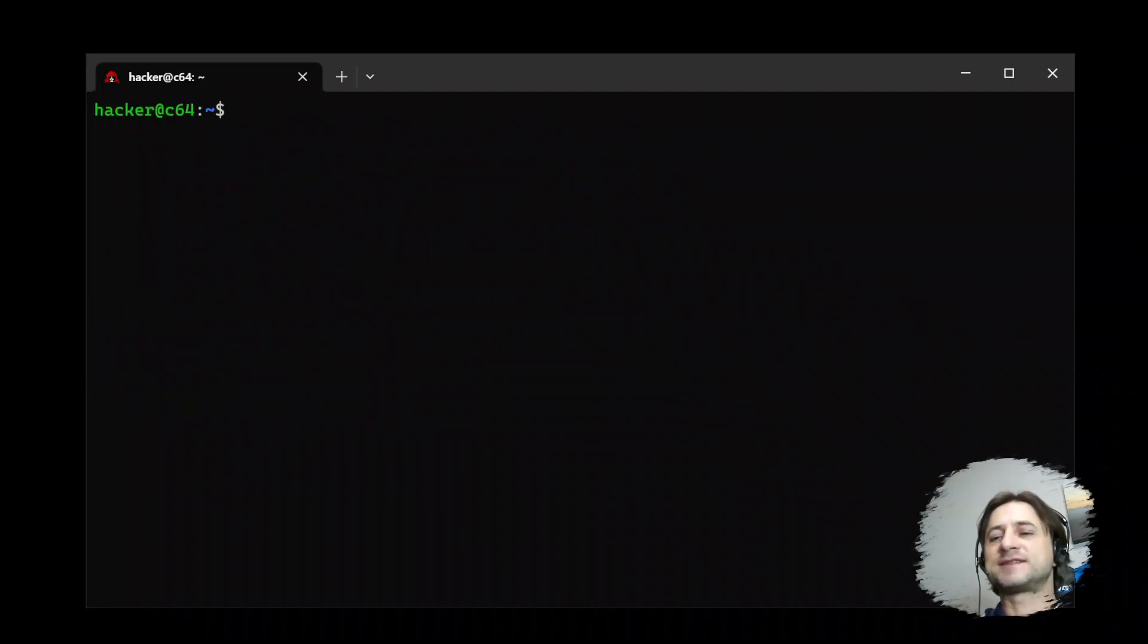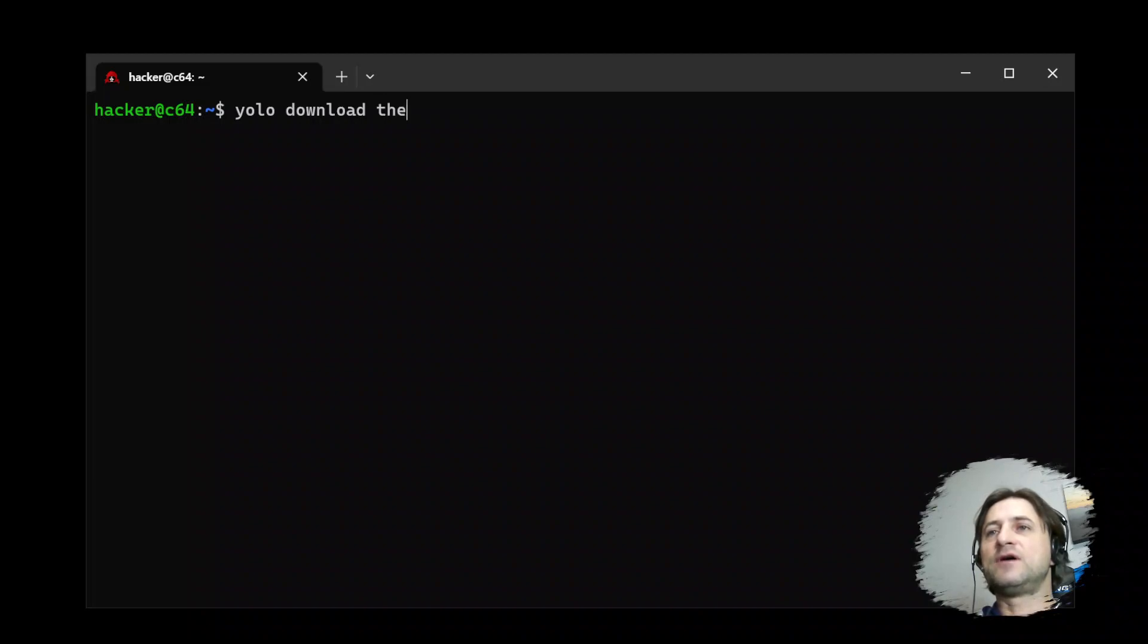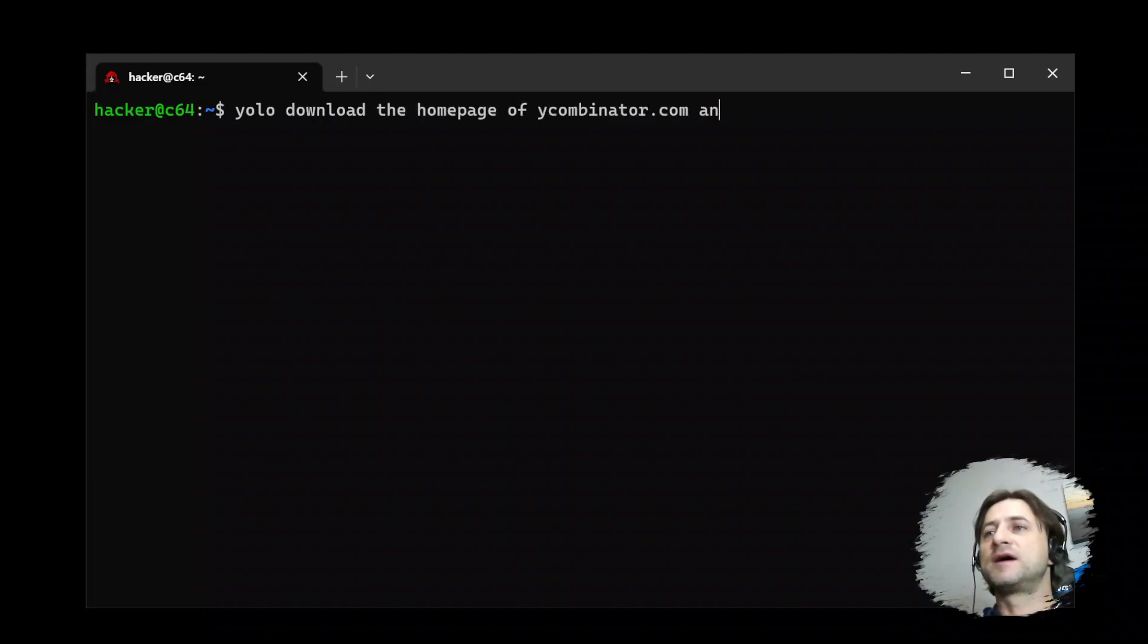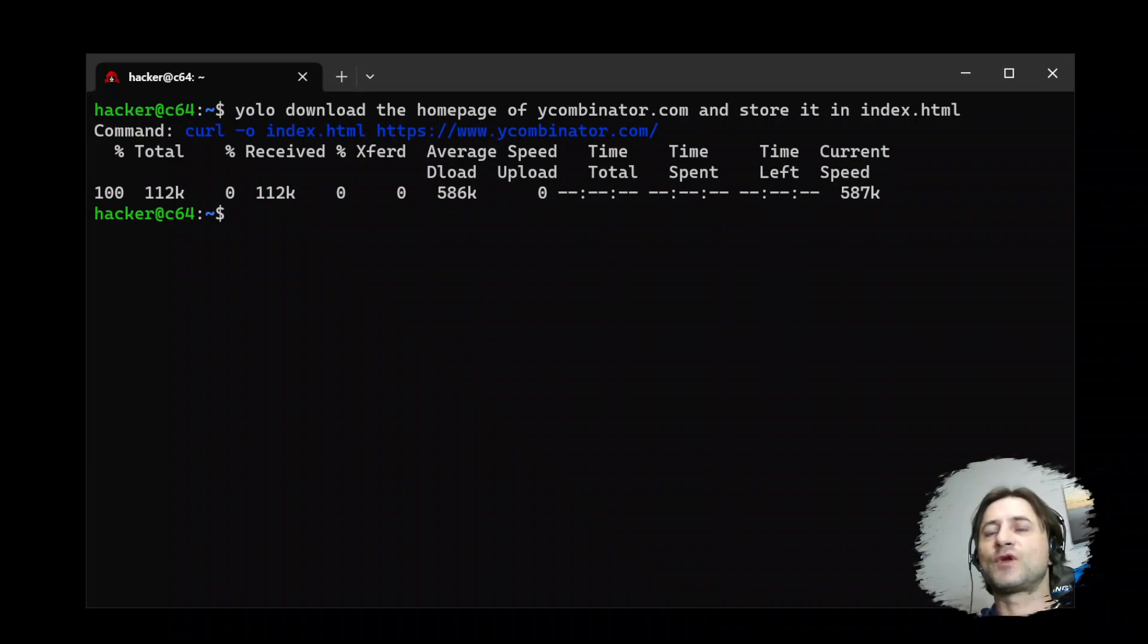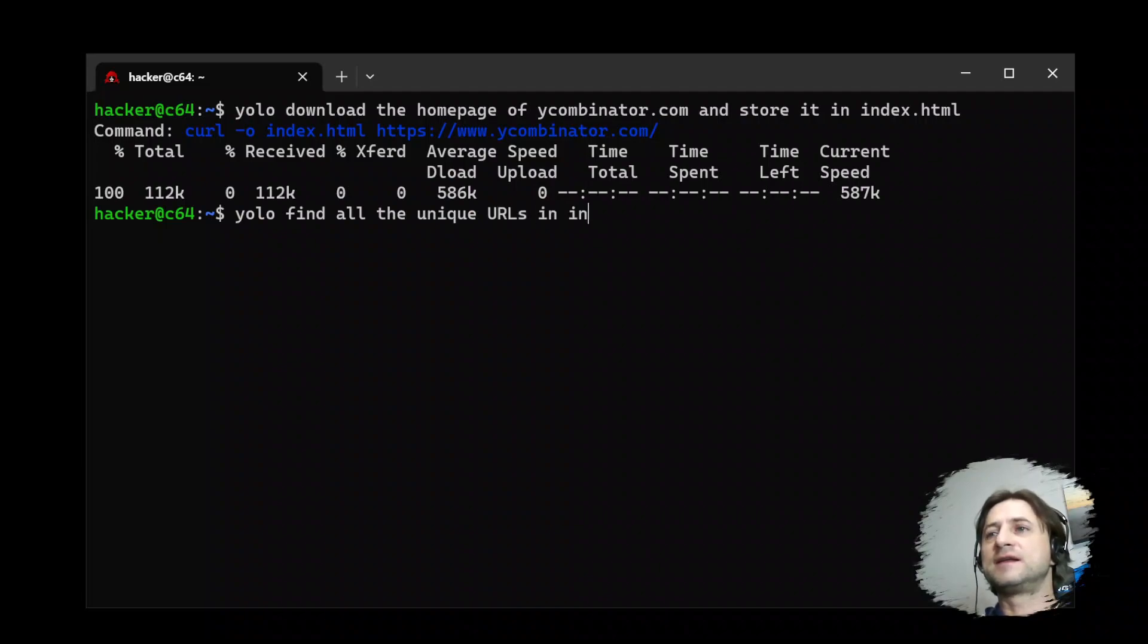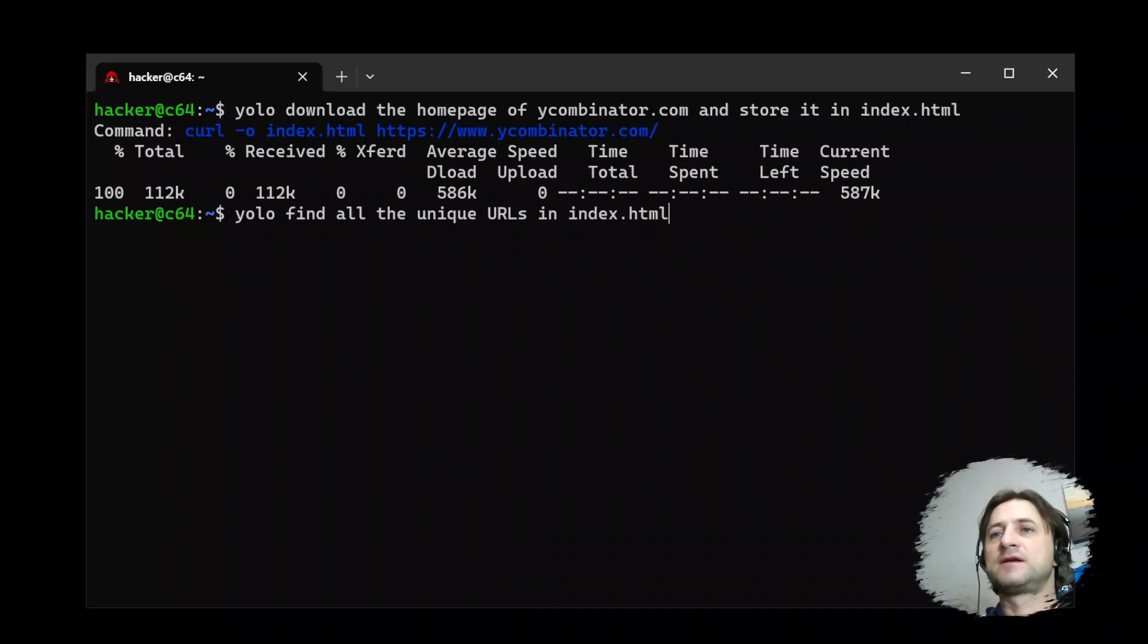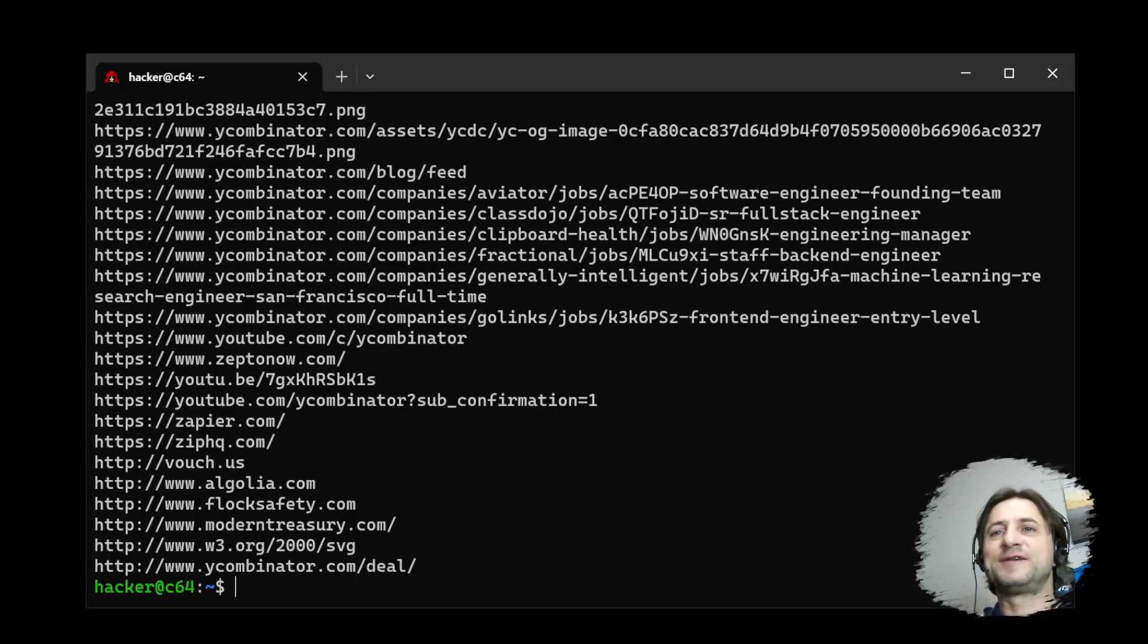So let's take it up a notch. Let's say download the homepage of YCombinator.com and store it in index.html. Now say YOLO, find all the unique URLs in index.html. Here we go, all the URLs in the file.